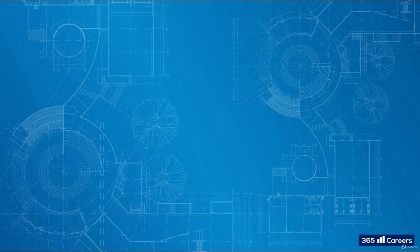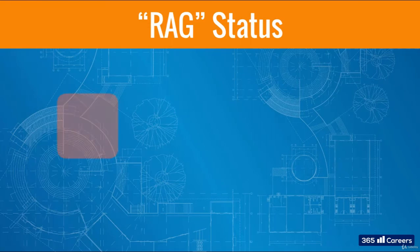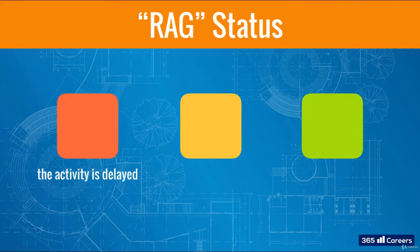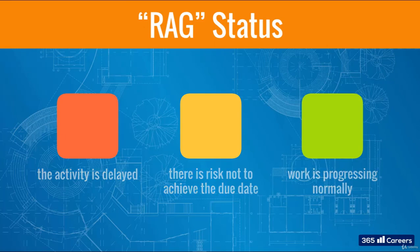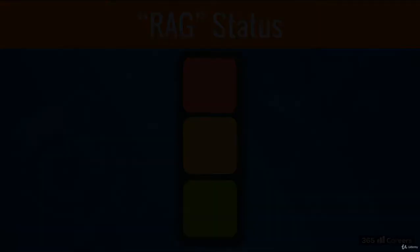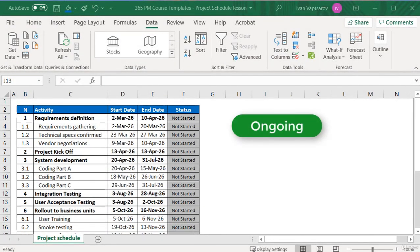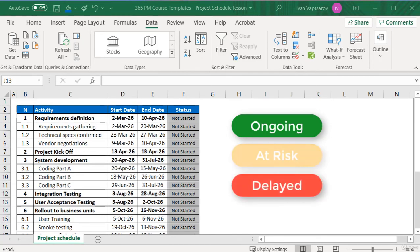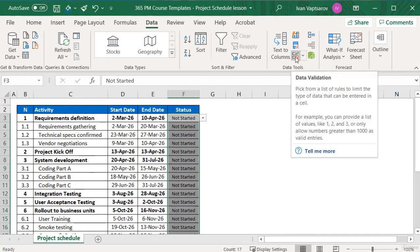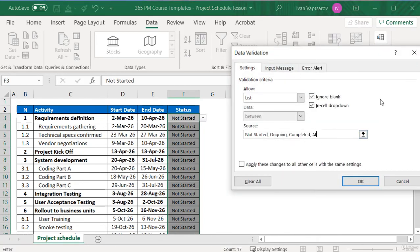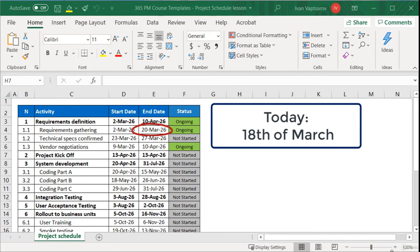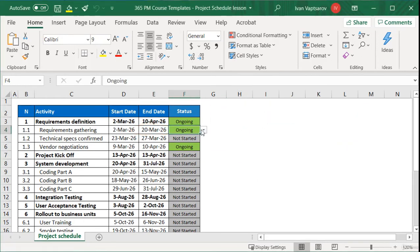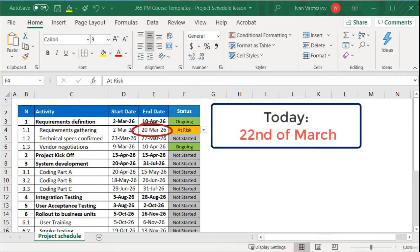To track this aspect, project managers use the so-called RAG status, which stands for Red, Amber, Green. Red means the activity is delayed. Amber flags there is a risk of not achieving the due date, and Green means work is progressing normally — like a traffic light. We already have the Ongoing option marked as green, so we need to add two new options: Delayed and At Risk. We add them to our dropdown menu using the Data Validation functionality and then color-code them via Conditional Formatting. For example, if the target end date is approaching and we are not close to completion, the status may be updated as Amber. If the target end date is already behind us, this is a delay and should be marked Red.